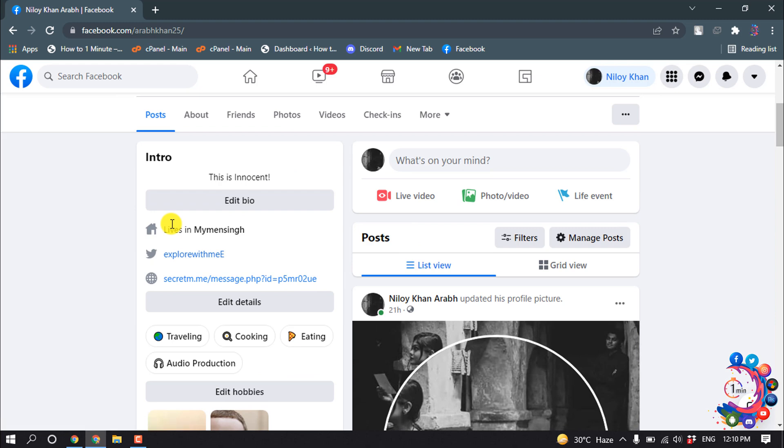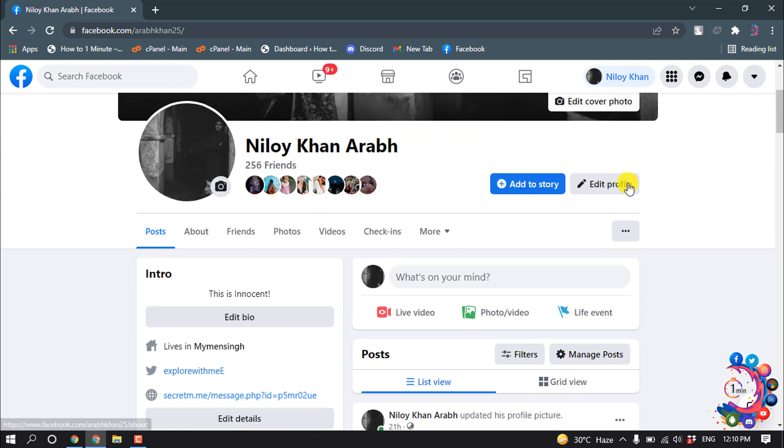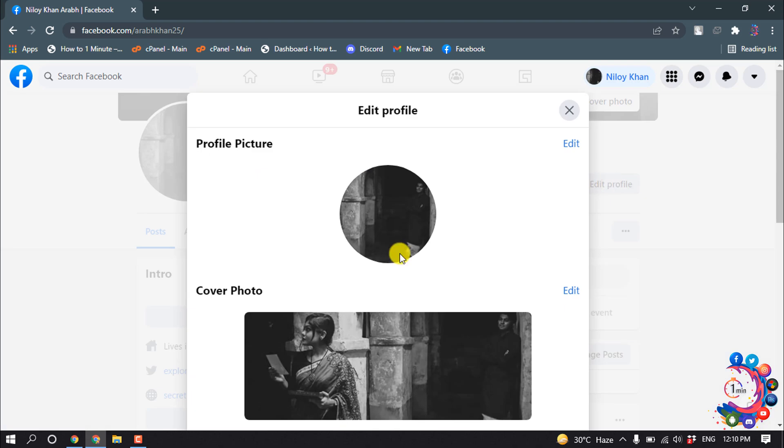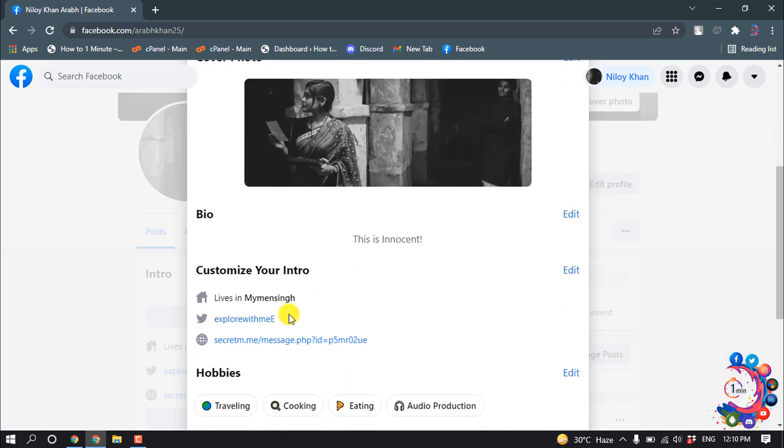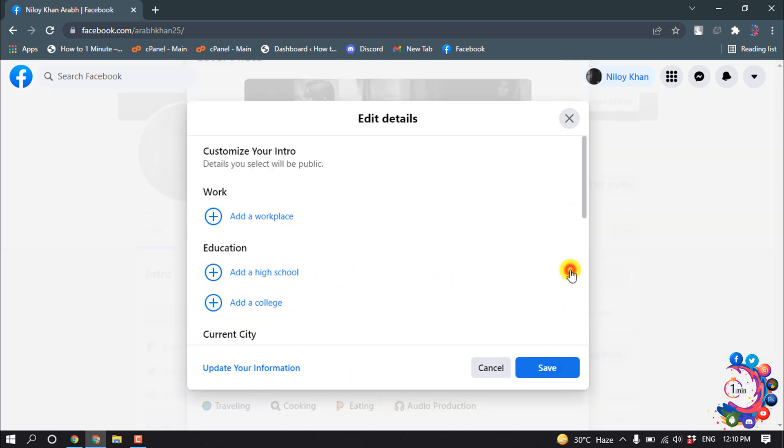And as you can see right now, my join date isn't visible. So click on Edit Profile and click on Customize Your Intro, then Edit.